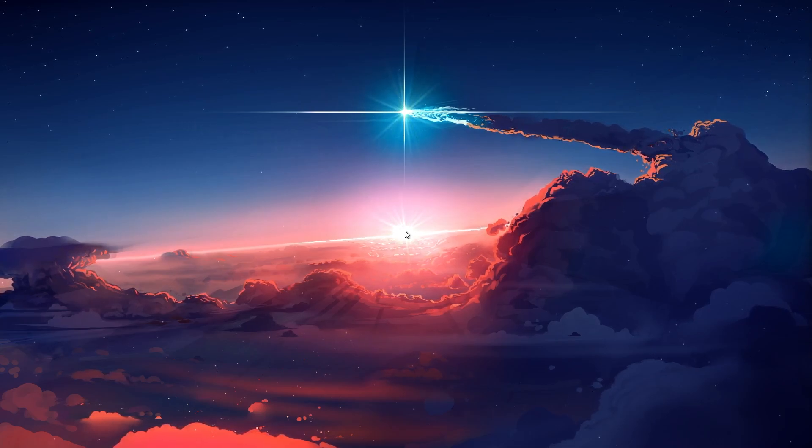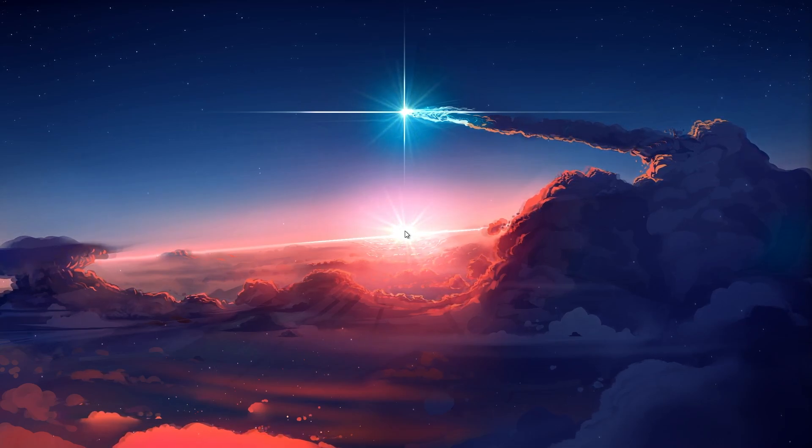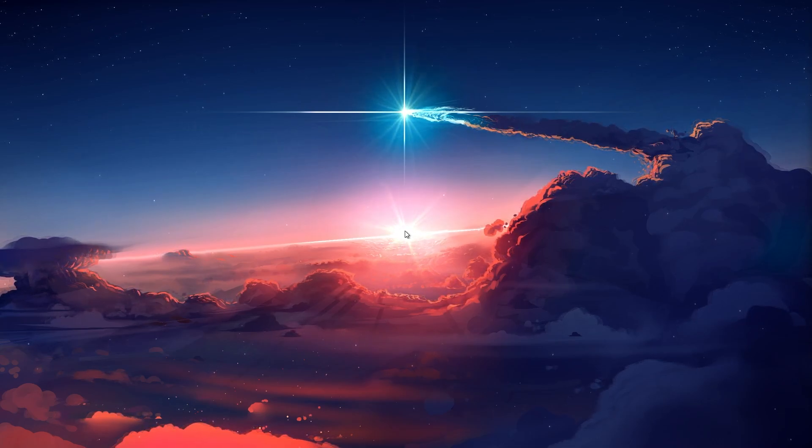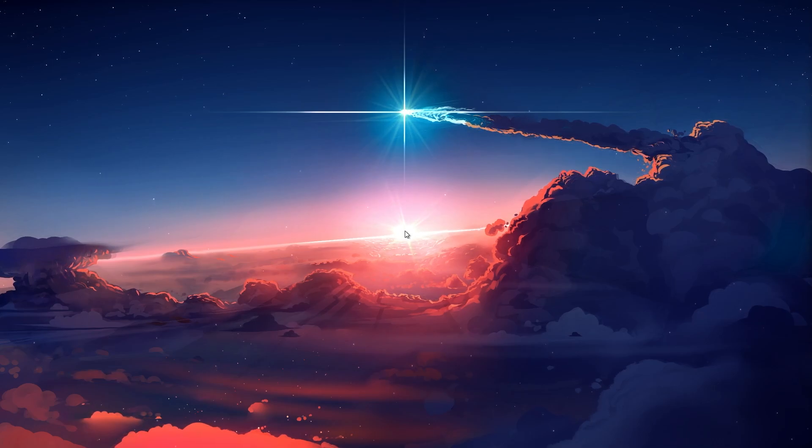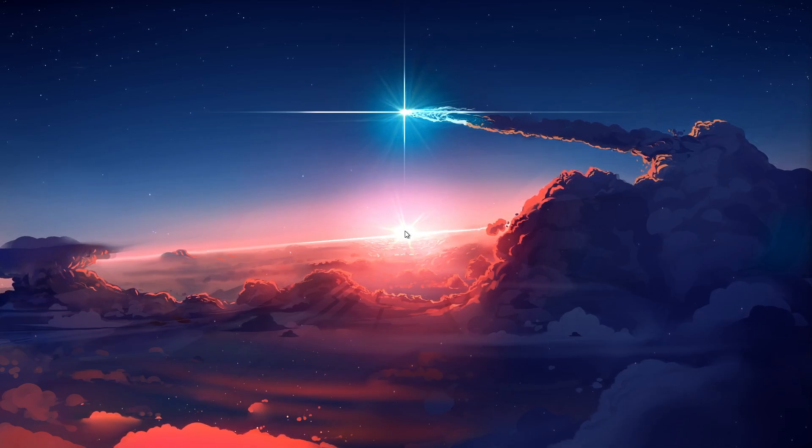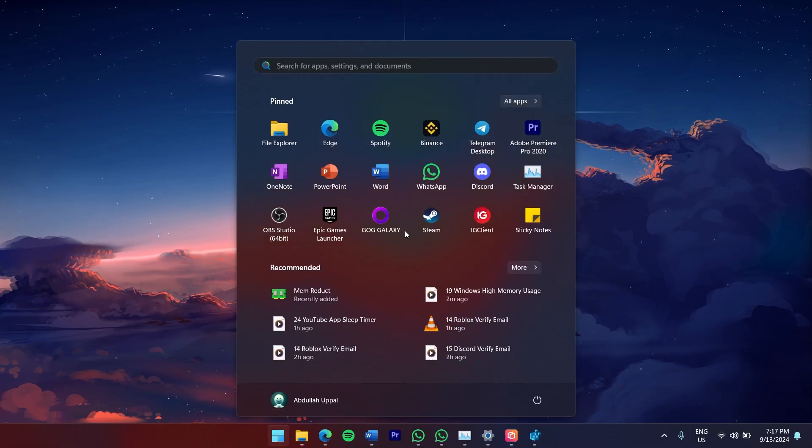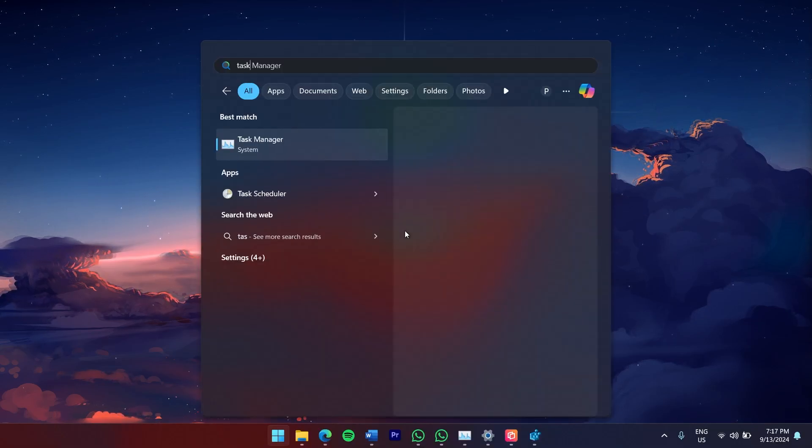First, start by checking which applications are consuming the most memory on your system. To do this, right-click the Windows icon in the taskbar and select Task Manager.